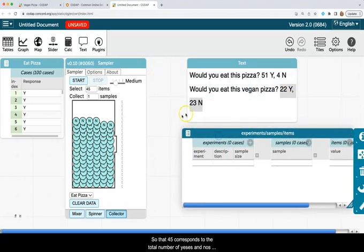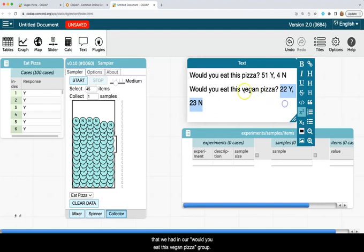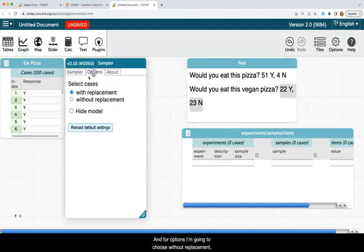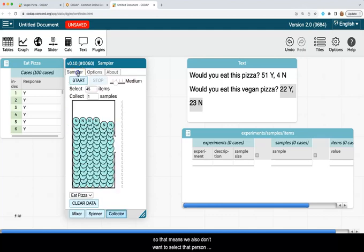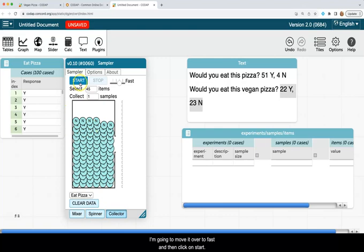So that 45 corresponds to the total number of yeses and nos that we had in our would you eat this vegan pizza group. And for options, I'm going to choose without replacement because we would not ask a person more than once. And so that means we also don't want to select that person more than once in this simulation. I'm going to move this over to fast and then click on start.